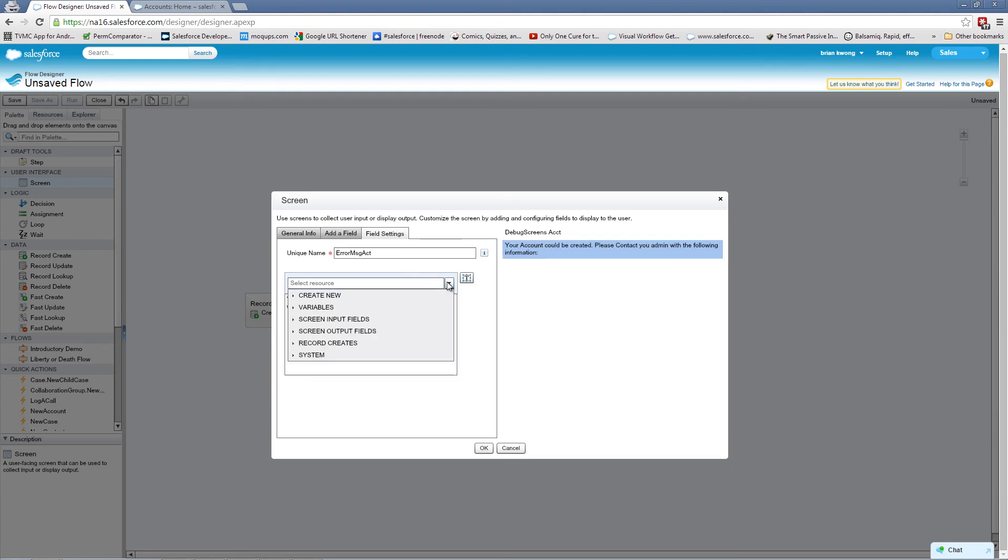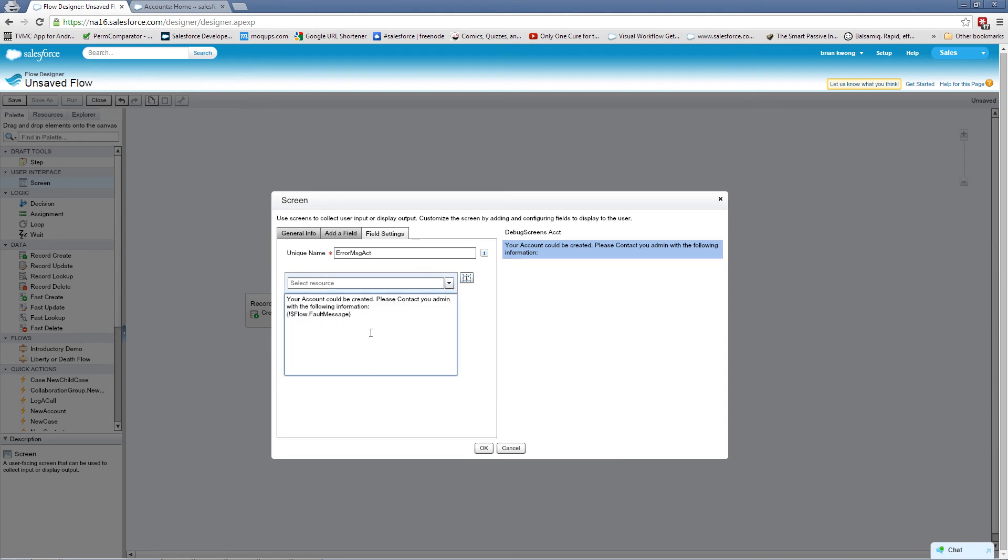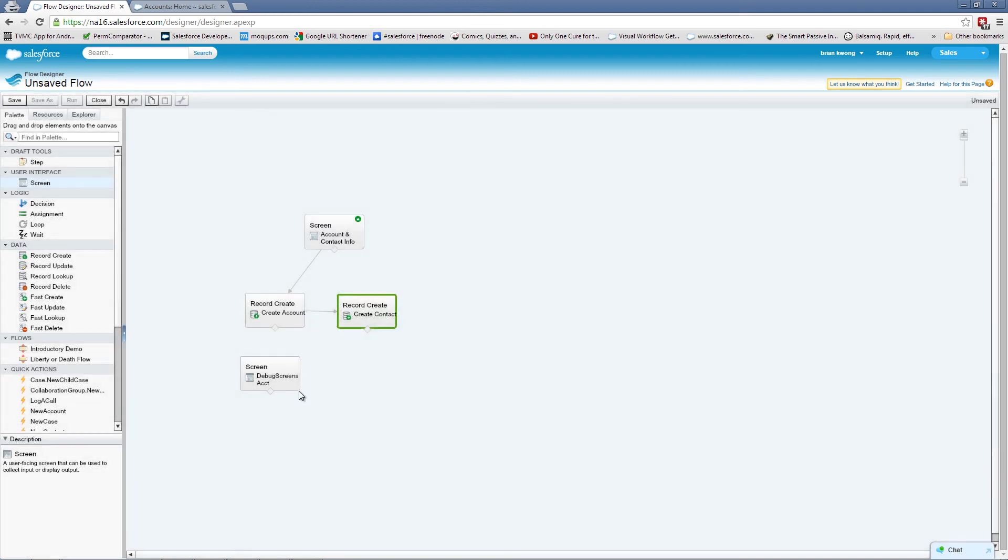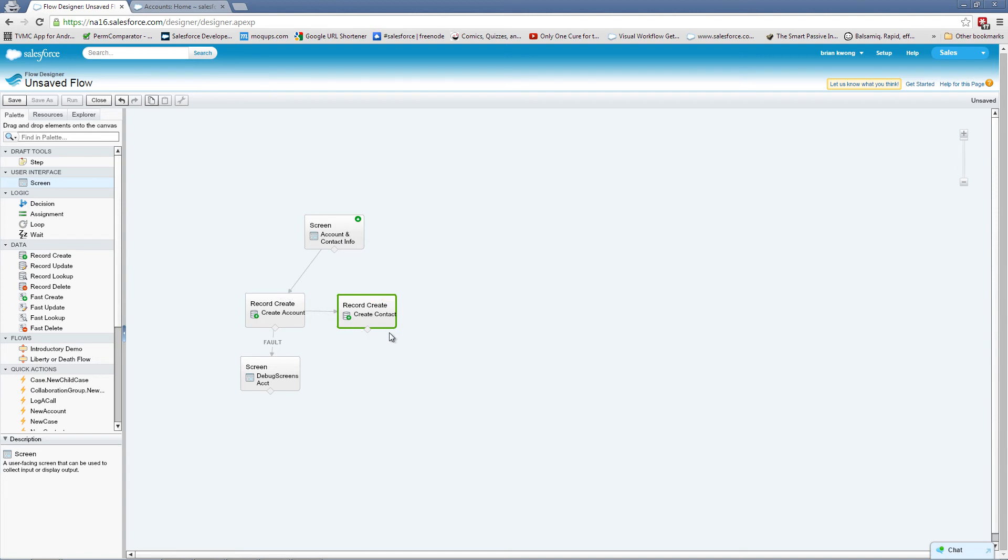Here we're going to use a special type of system resource that is called the fault message. This is the message that flow will display when there's an error. So we're going to click OK. And now when we select their arrow down to the screen, you'll see it now says fault. This will only work for record creates and fast creates and so forth if it's already tied to another arrow.